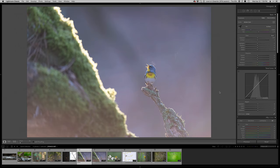Hey guys, welcome to another real-time edit. I have this backlit image of a Northern Parula I just took recently and I want to show you how I'm going to edit this photo.